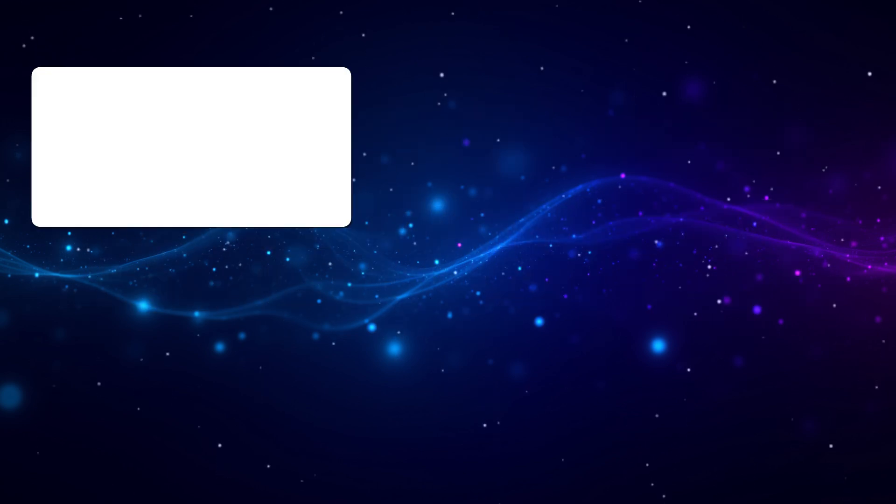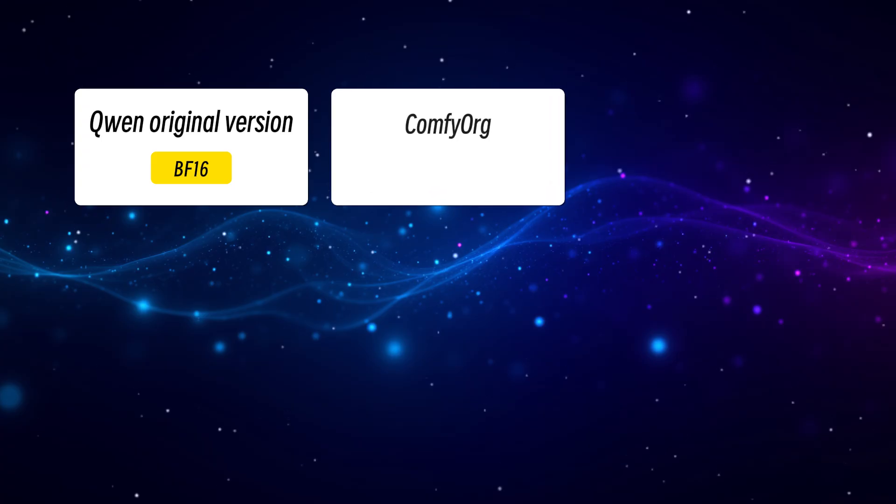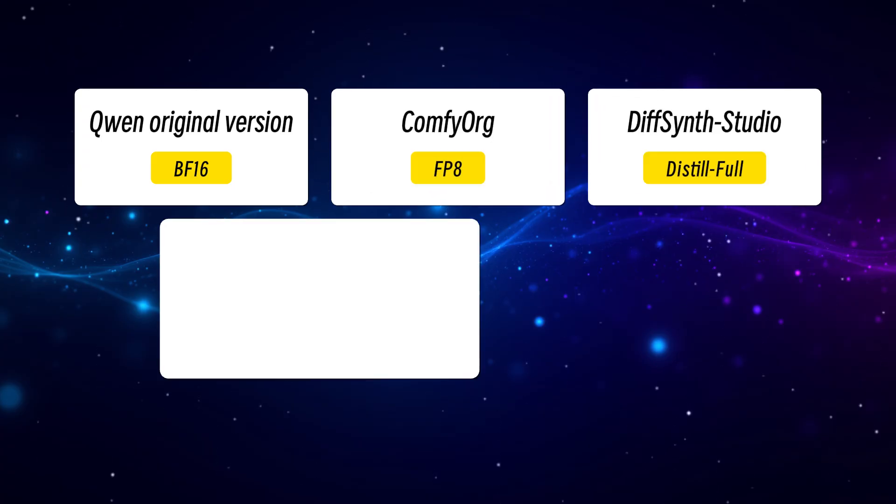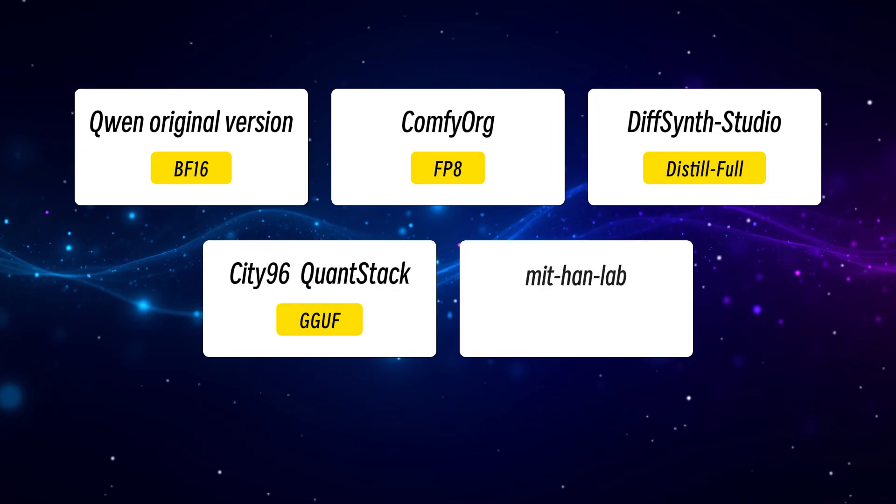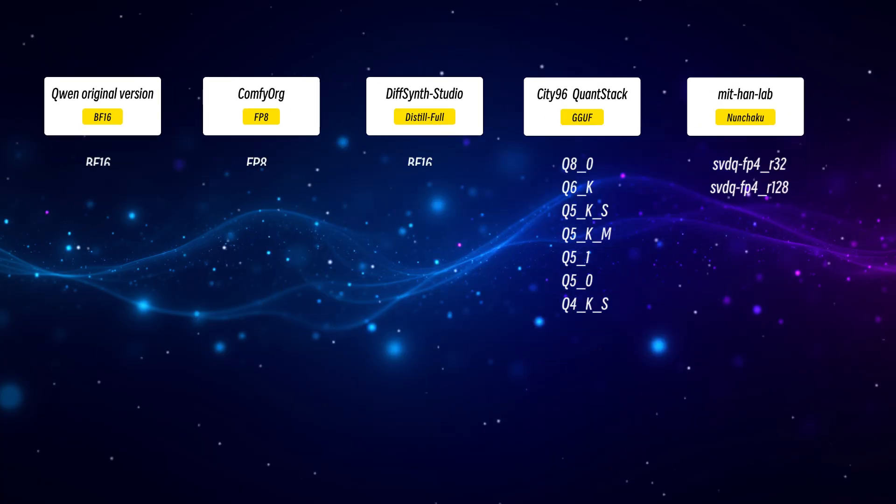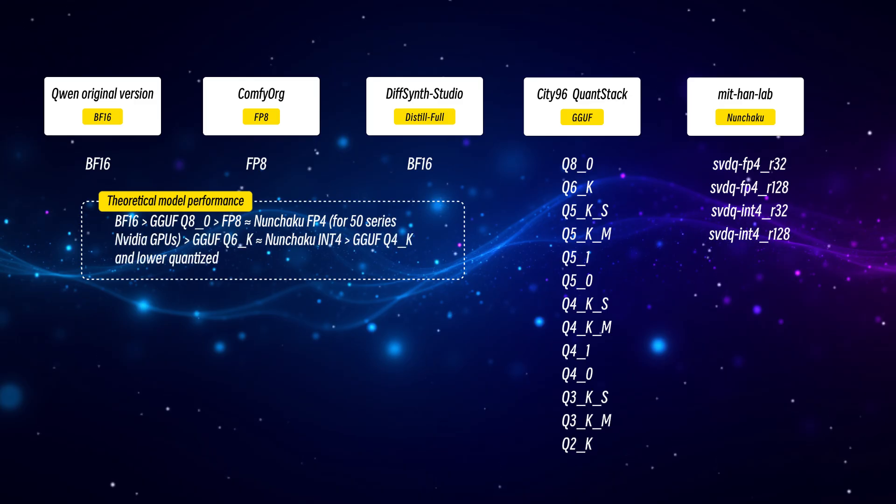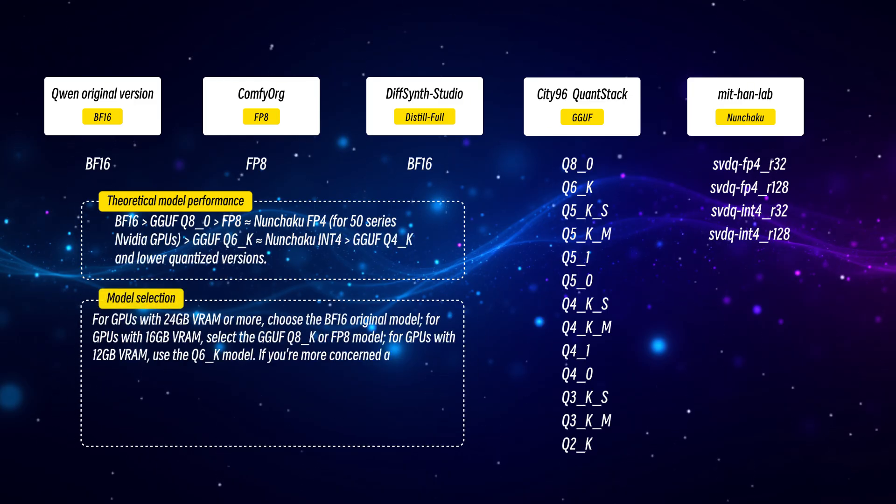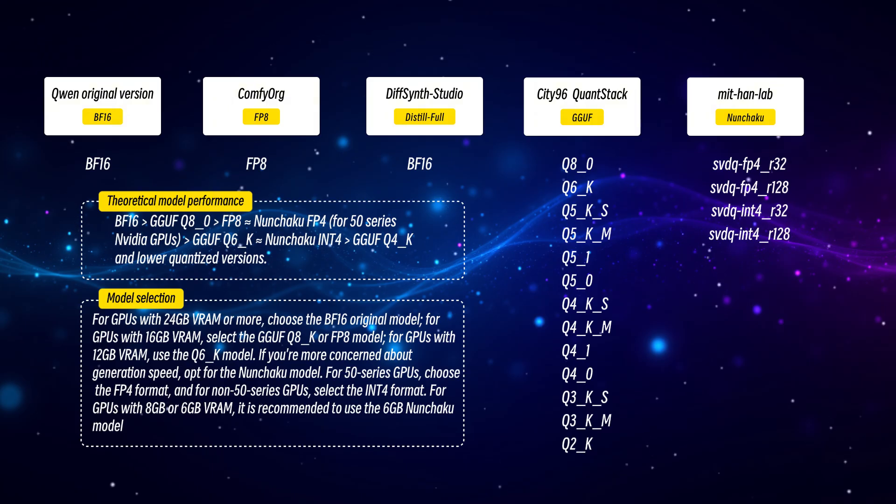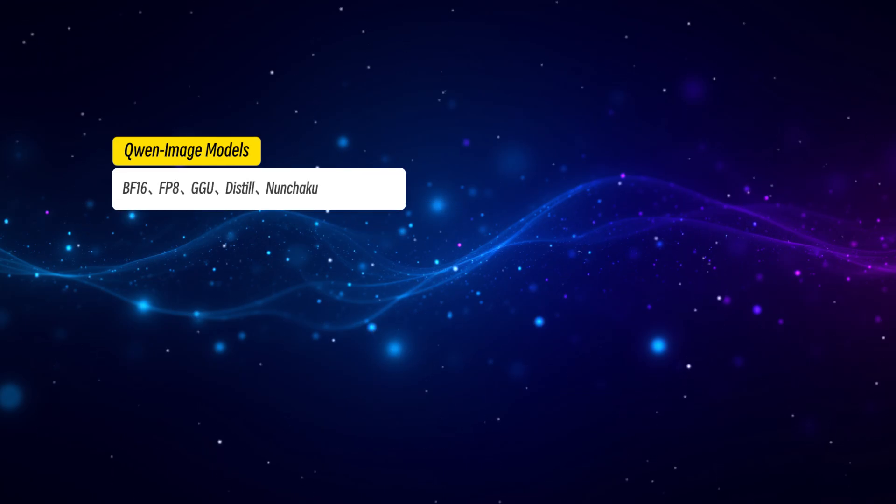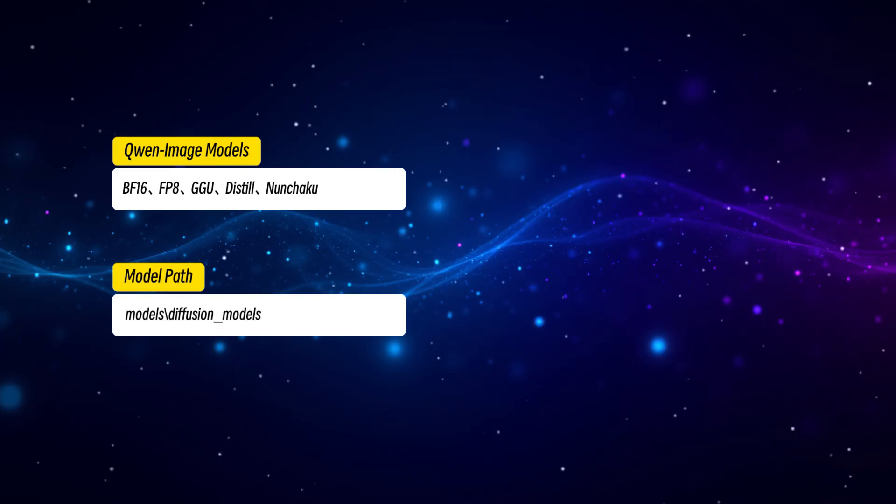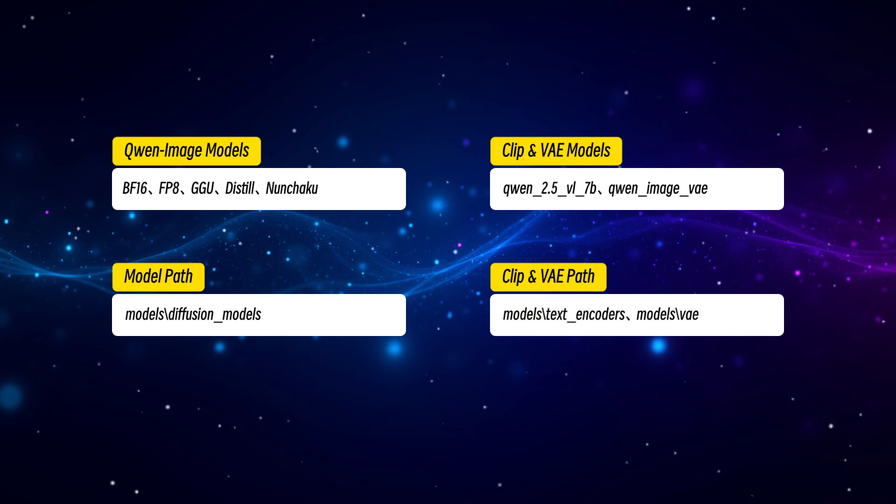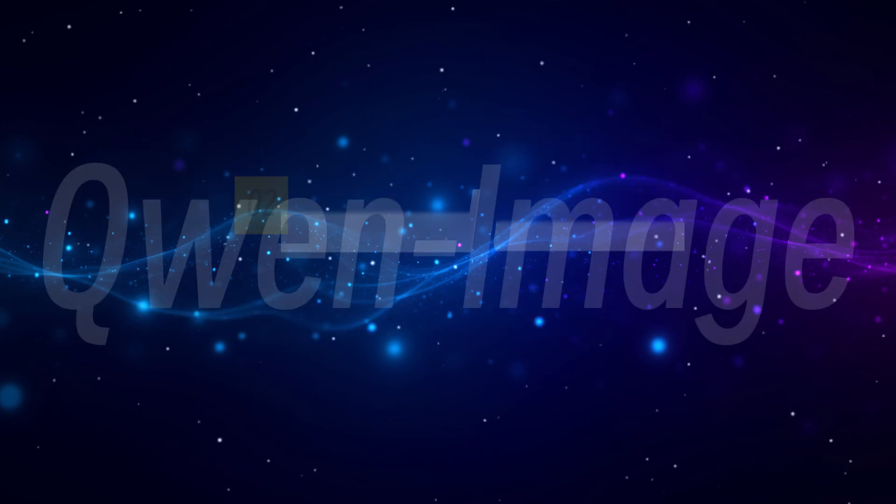This time, there are quite a few model types. In addition to the official original, FP8, and GGUF formats, there's a distilled version provided by Diffcent Studio, and Nunchaku offers both R128 and R32 options. You can first check out the demonstrations later in this guide to decide which version you'd like to download. All versions of the model should be placed in the Diffusion_models folder. Pay attention to the clip and VAE. They are using Quen_2.5_VL_7B and Quen VAE.